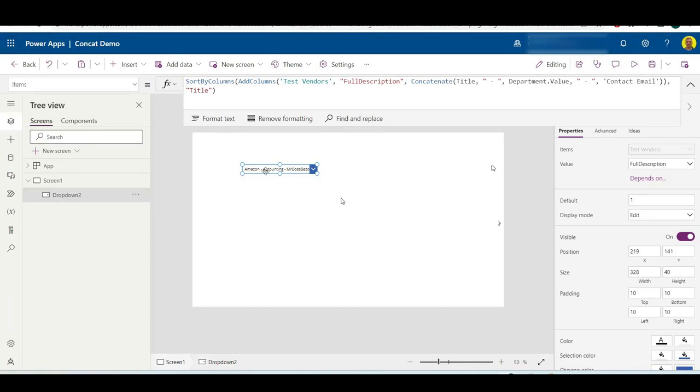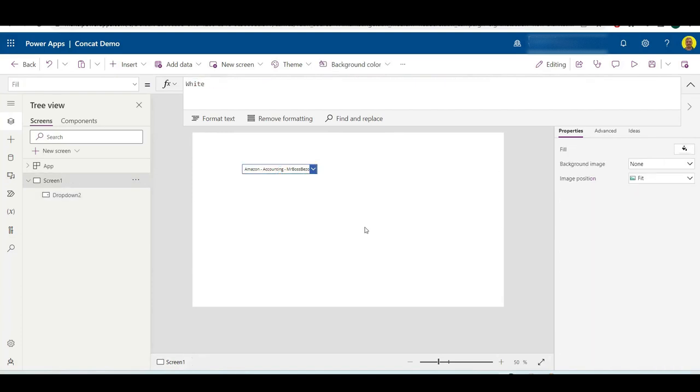And then there's one other way that I'm going to show you how to do this. It depends on the situation. I needed to do it this other way, just depends on the app that I was building.